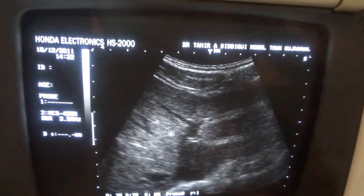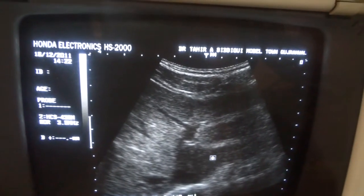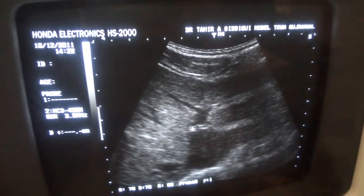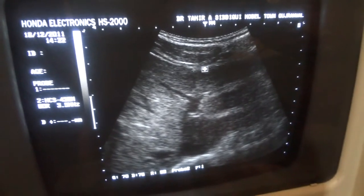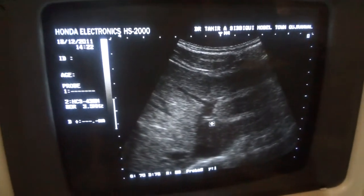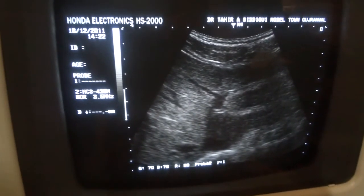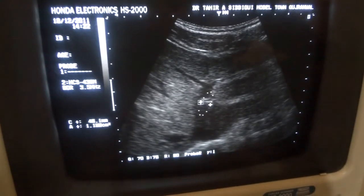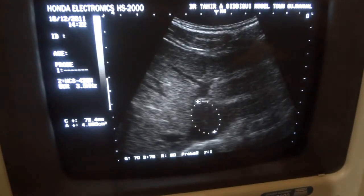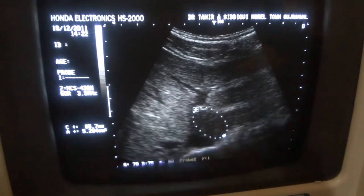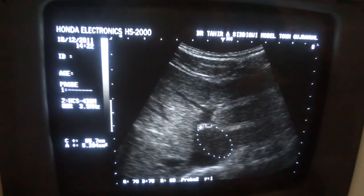If we concentrate a little bit, because this is the transverse view of the liver, this portion is angled upward.